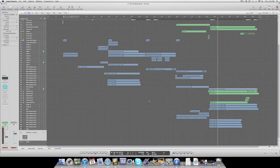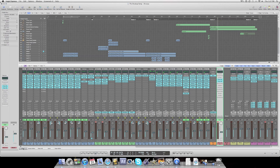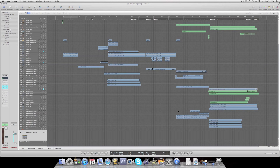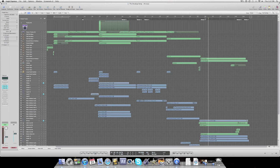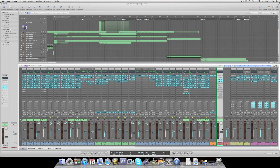But do not go over 1 dB in the red zone because after that it starts to mess up. When you are exporting it as a wave, definitely make sure the output is not clipping — not going above zero dBs.